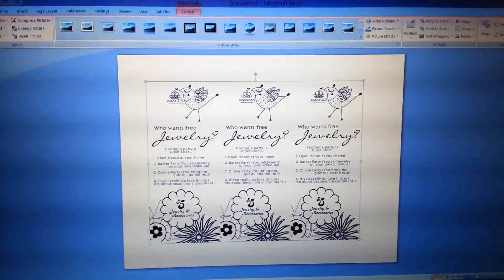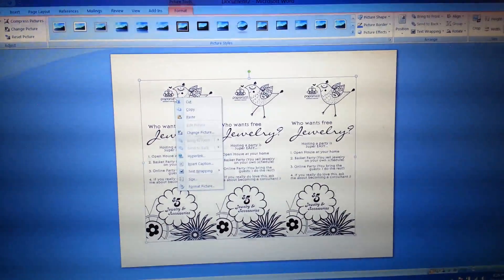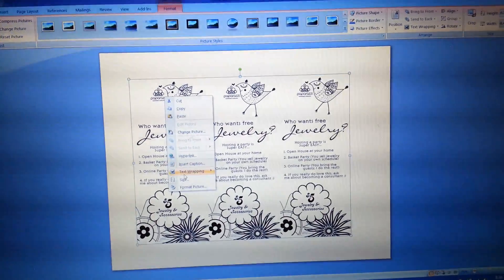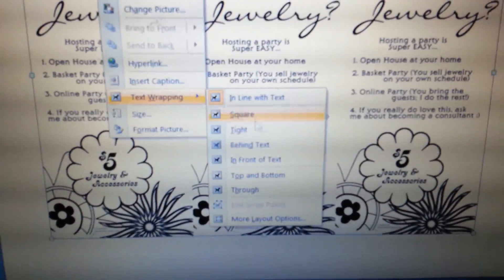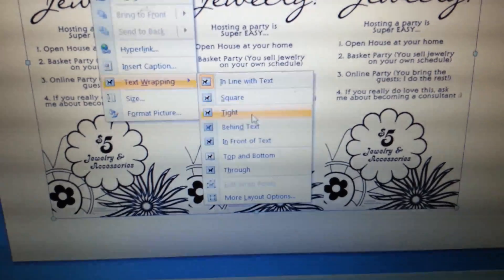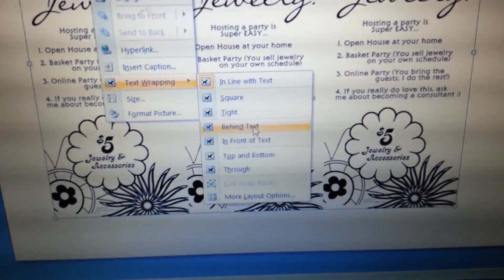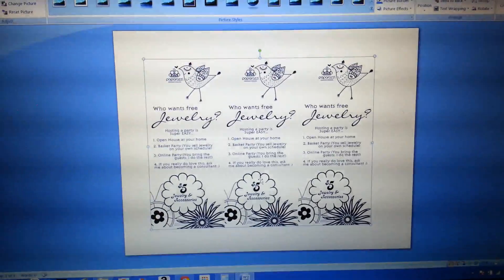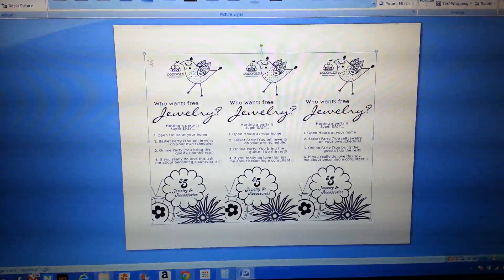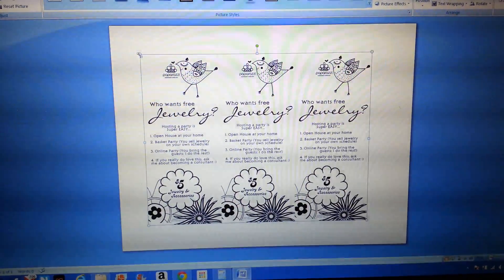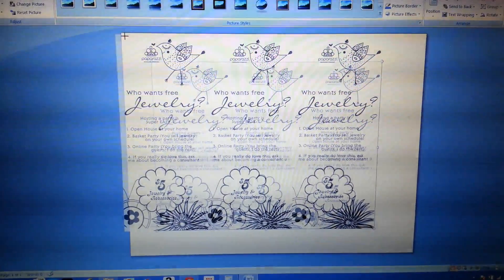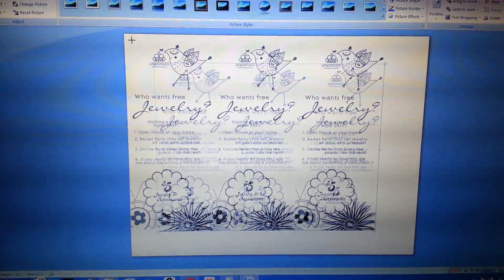What we're going to do is right-click the image and choose Text Wrapping, then choose Behind Text. That turns it into a background — now the computer thinks it's a background.